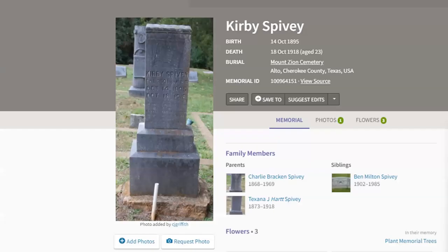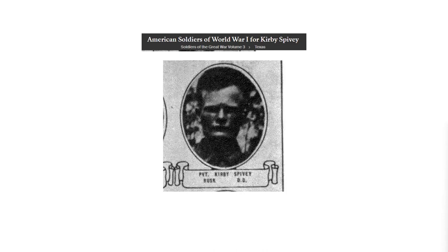The next record that pops up on Ancestry, unfortunately, takes you to Find A Grave, where we discover this young man died on October 18th, 1918. My first question was: he obviously died very young around wartime when he had a draft card — was he drafted? Did he die as a result of the war, or maybe illness? In exploring additional records beyond those three, I was able to find that yes, he was drafted; he became a private, and he's listed with pictures in American Soldiers of World War One for Kirby Speevy. But I wanted something more personal — and I was able to find that on DPLA.